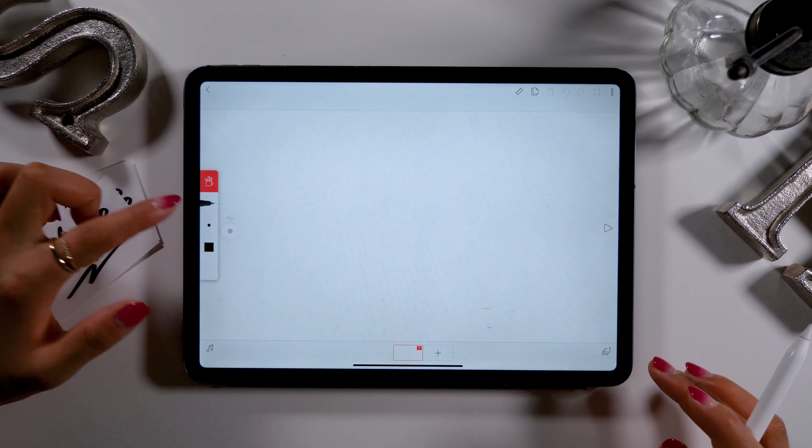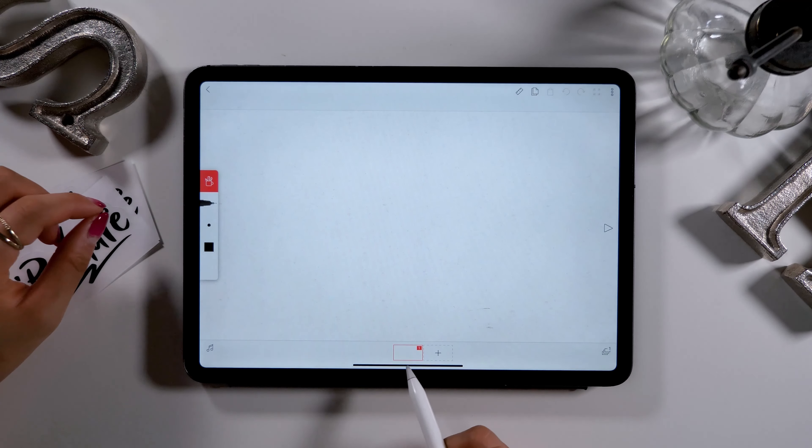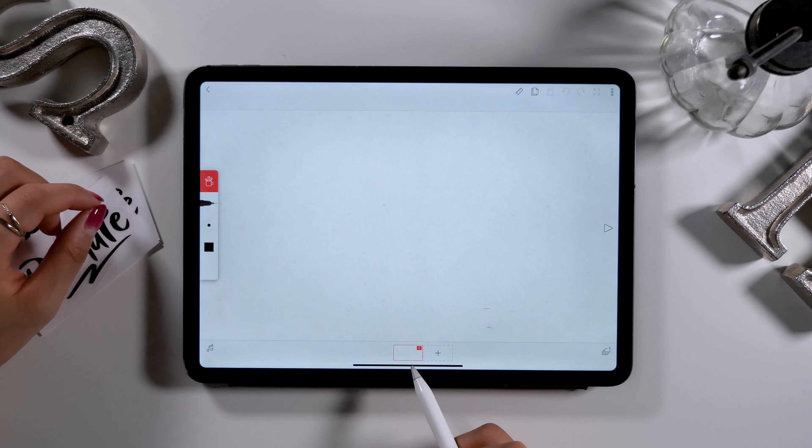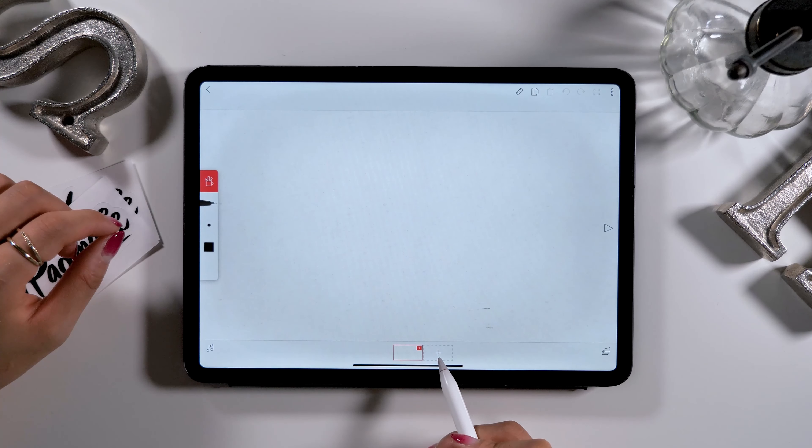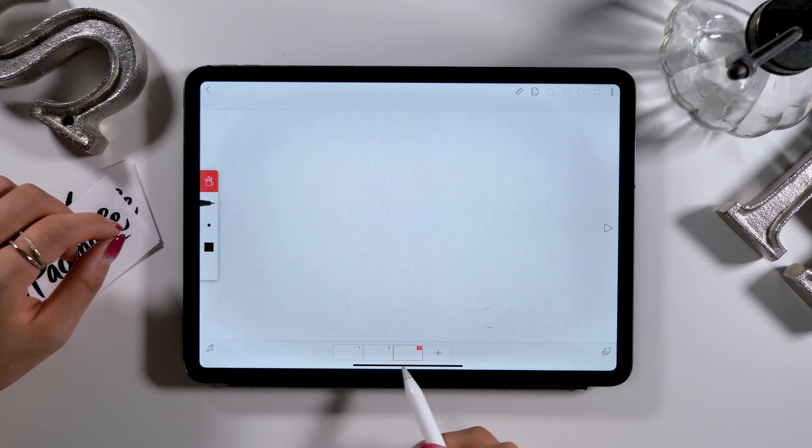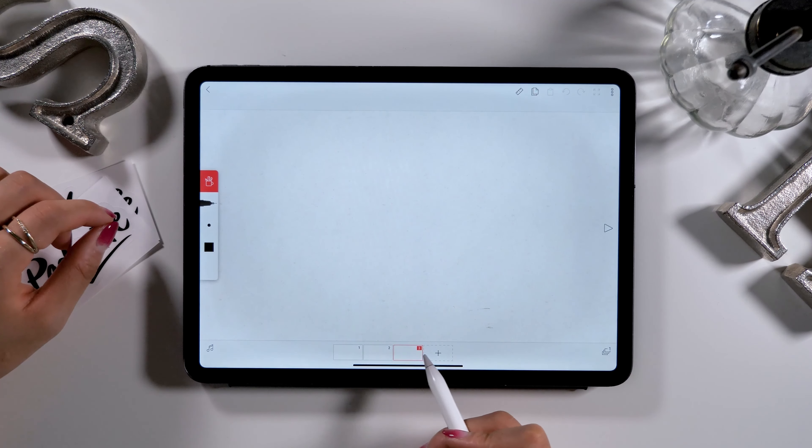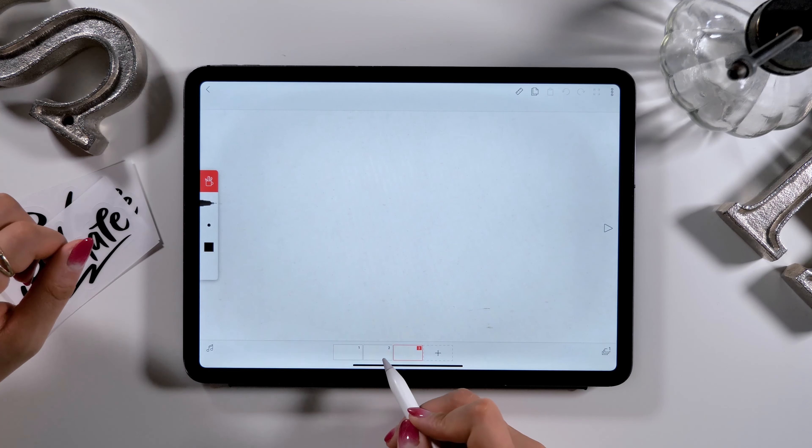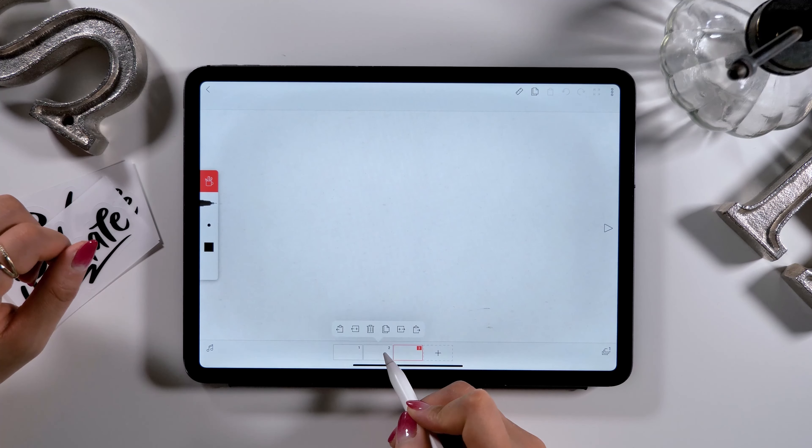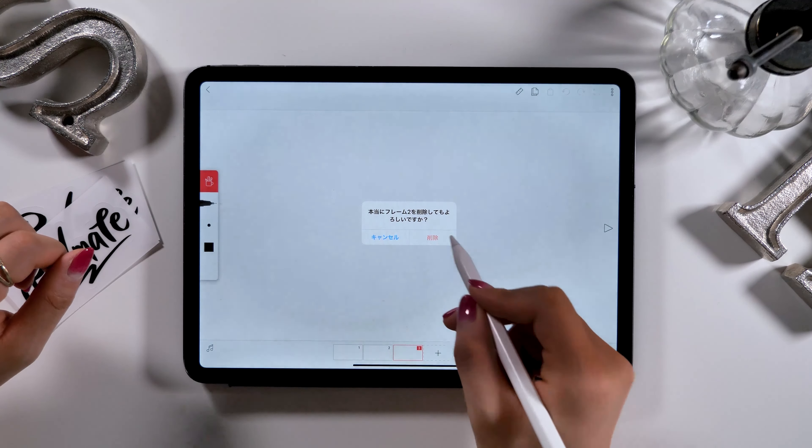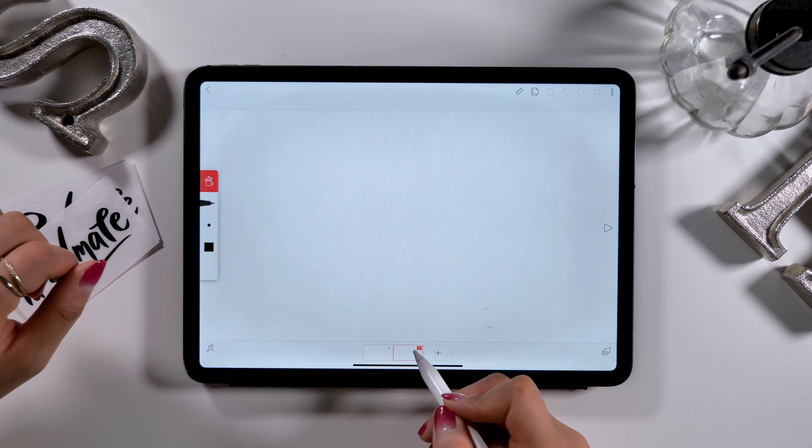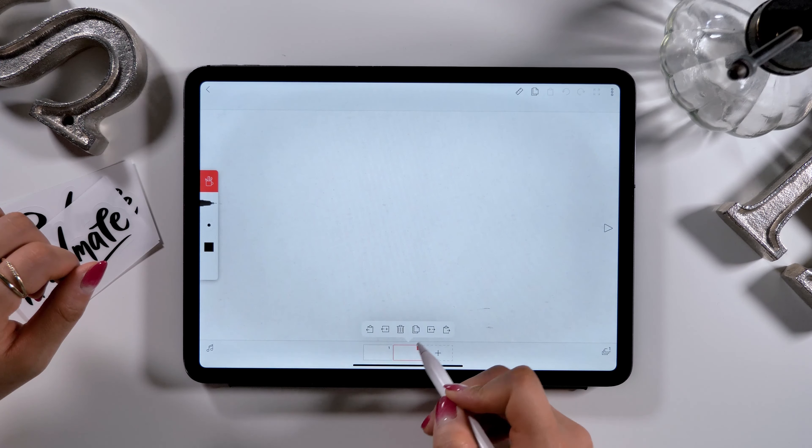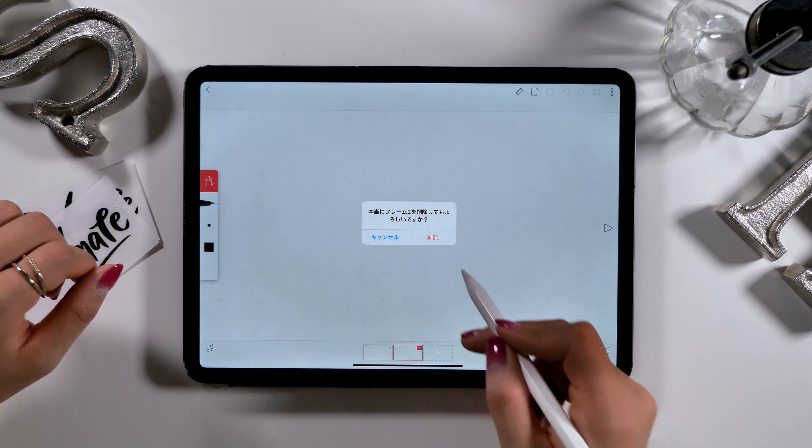If you look at the bottom of the screen, you can see rectangle frames and a plus button. This is where you can find each frame or slide of flipbook animation. You can add more frames by clicking the plus button, delete by clicking the trash button, or even duplicate a frame if you want.